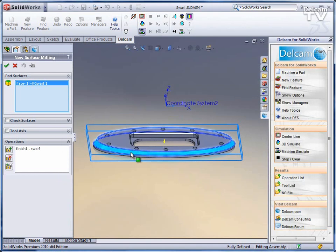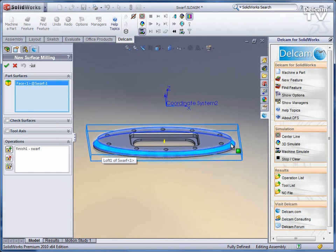The swarfing operation will take a regular straight sided end mill and keep that end mill on this surface tangent as it machines around.